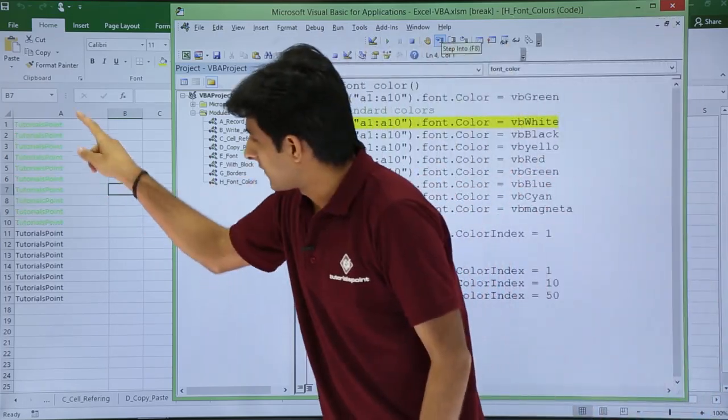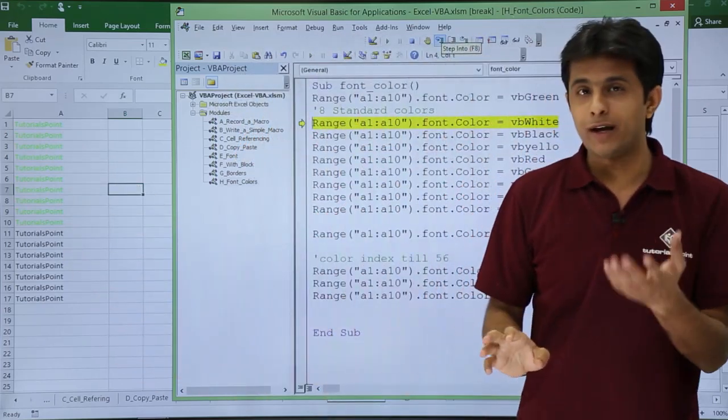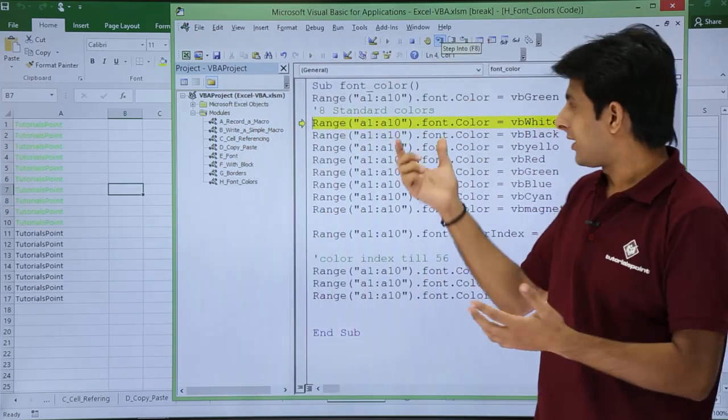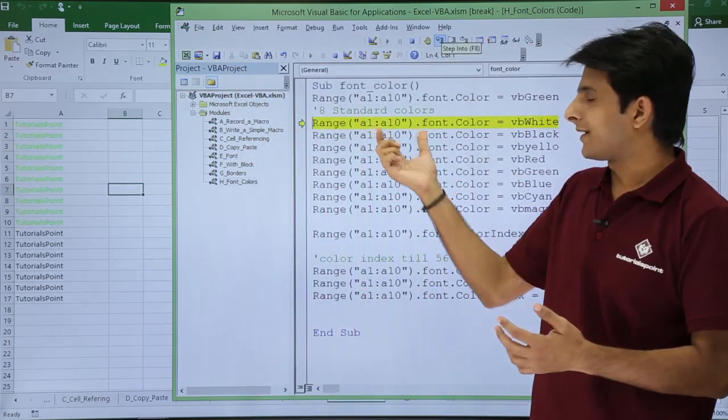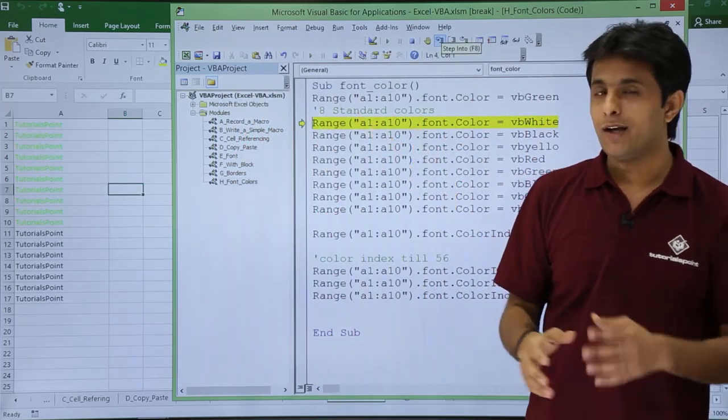F8. Now, yeah, A1 to A10 is only green. Why only A1 to A10? Because I have selected A1 to A10.